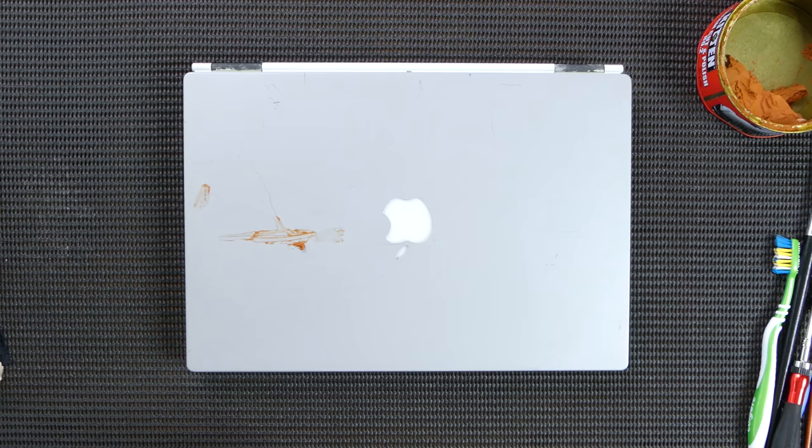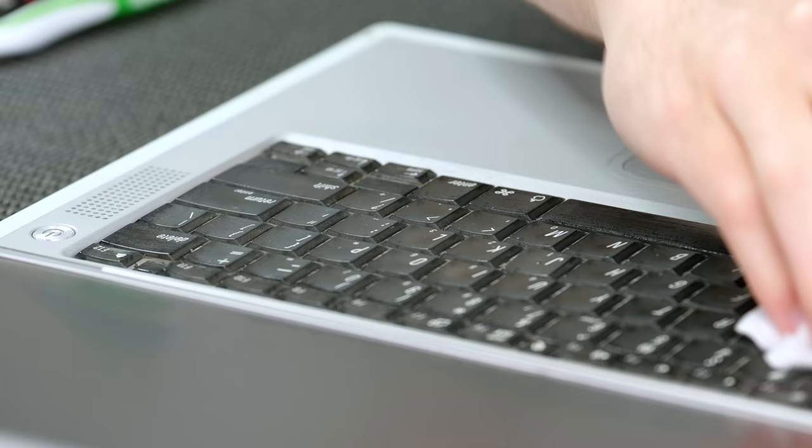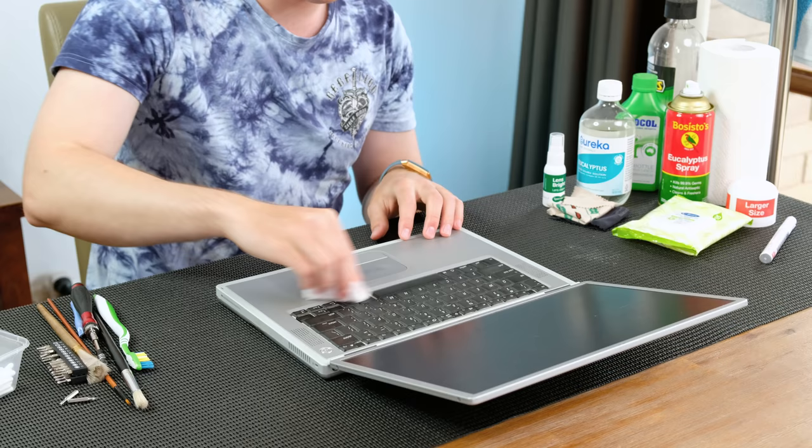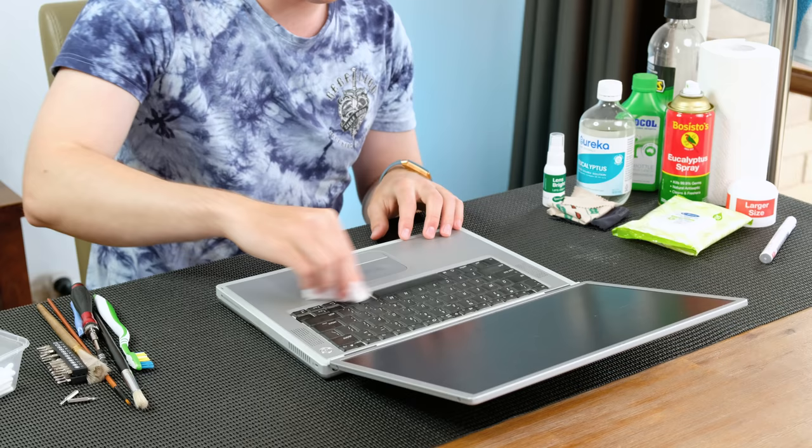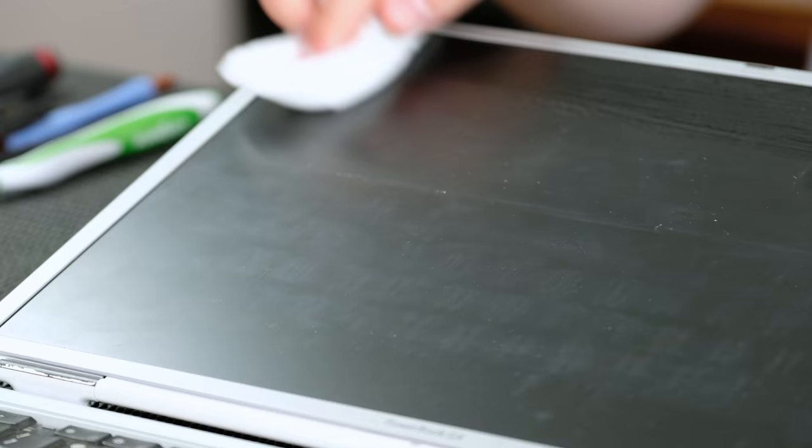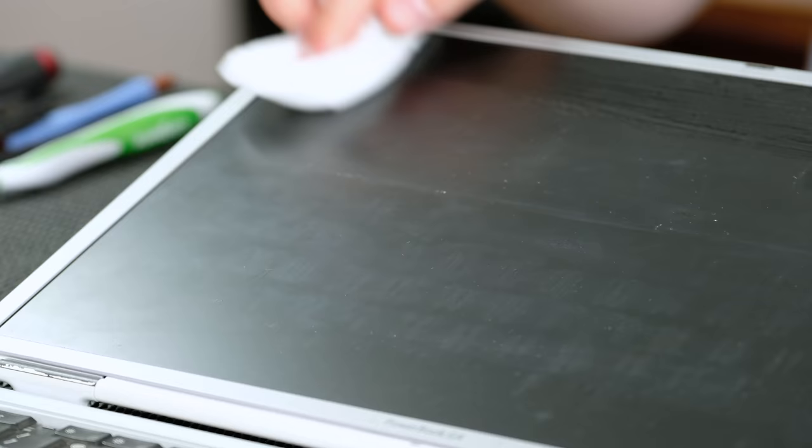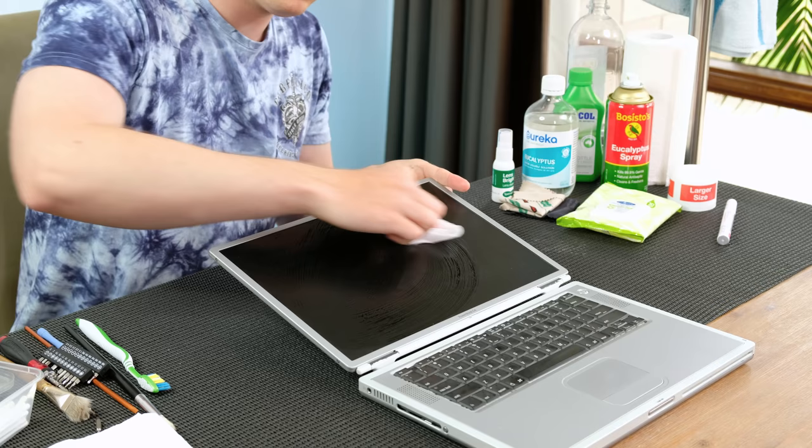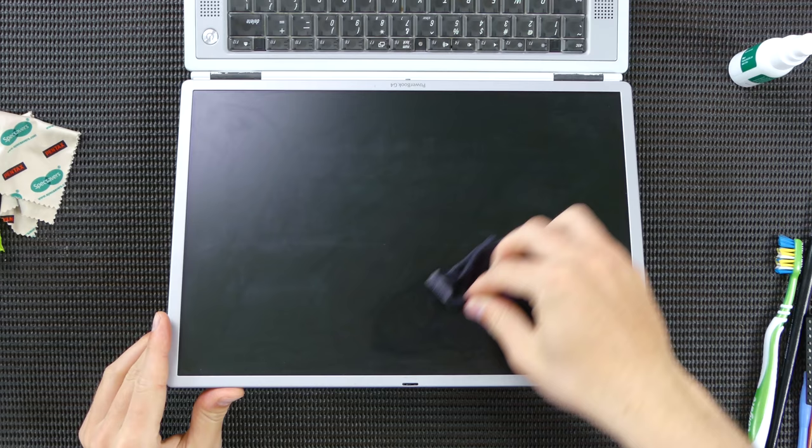Since the scratches are quite deep, this didn't actually have any effect. The keyboard and palm rest are also very grotty. You'd be surprised how unsanitary used laptops can be. I began gently wiping the display surface with an antibacterial cloth. I'm really hoping the keycaps haven't permanently damaged the display coating.